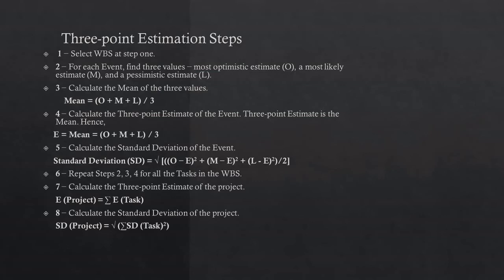Commonly, 95% confidence level is considered as a project estimation standard. More than that is okay, but less than that is not going to be acceptable.